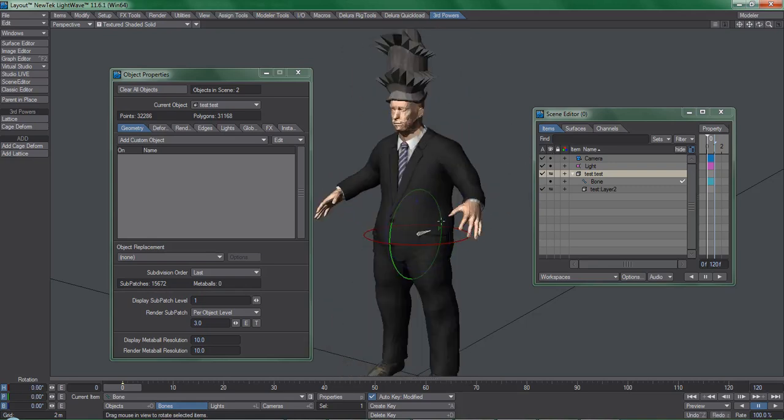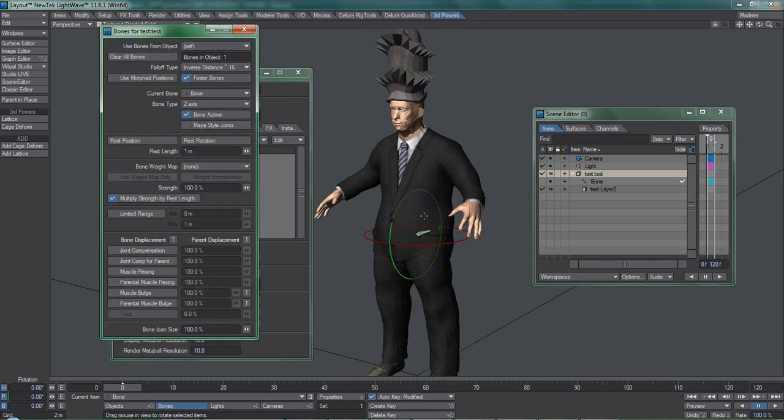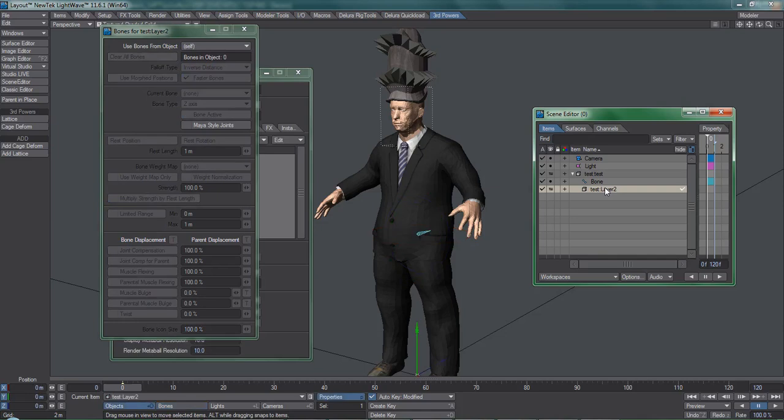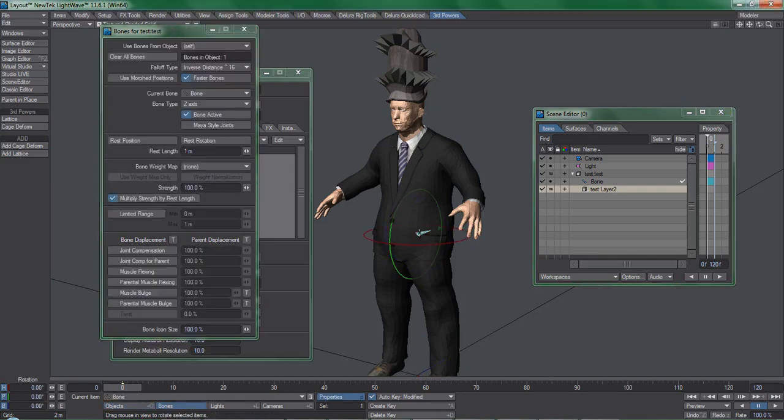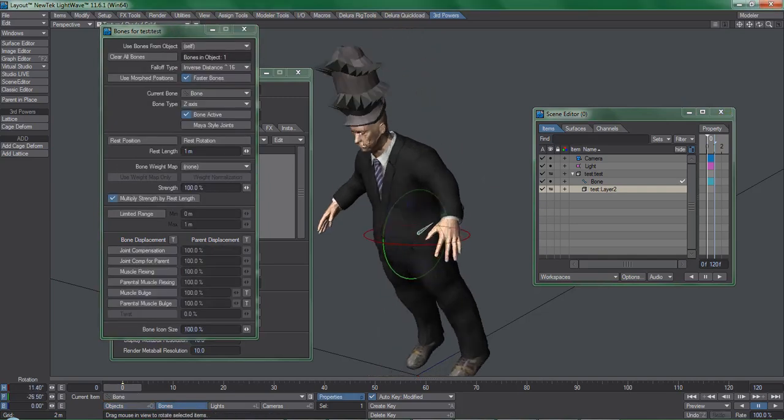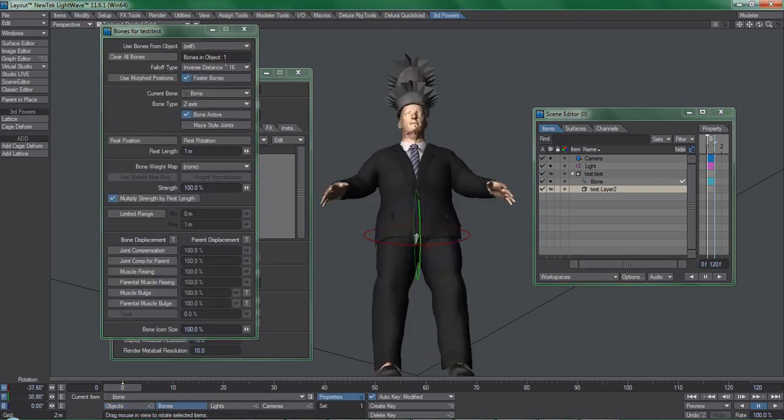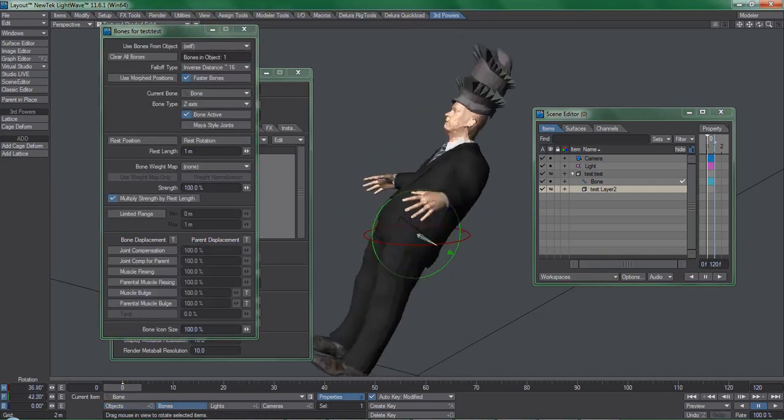So, with the bone selected, hit P for properties, select the proxy head, and pick the full detail object in this drop-down menu item. Now the cage object moves exactly as the parent object does.